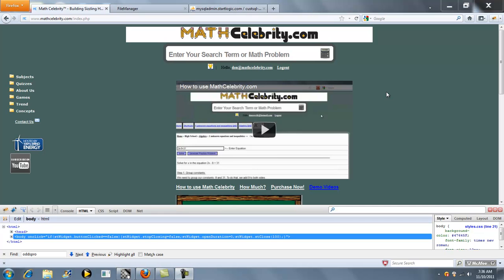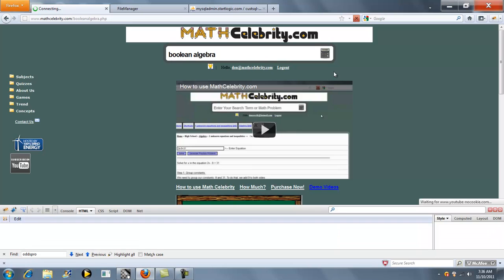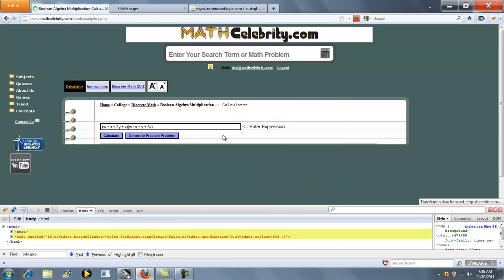Thanks for checking out the Boolean Algebra Multiplication Calculator for MathCelebrity.com. You don't have a shortcut as of today, so the way you get to the calculator is you type Boolean Algebra, and we jump to our calculator.